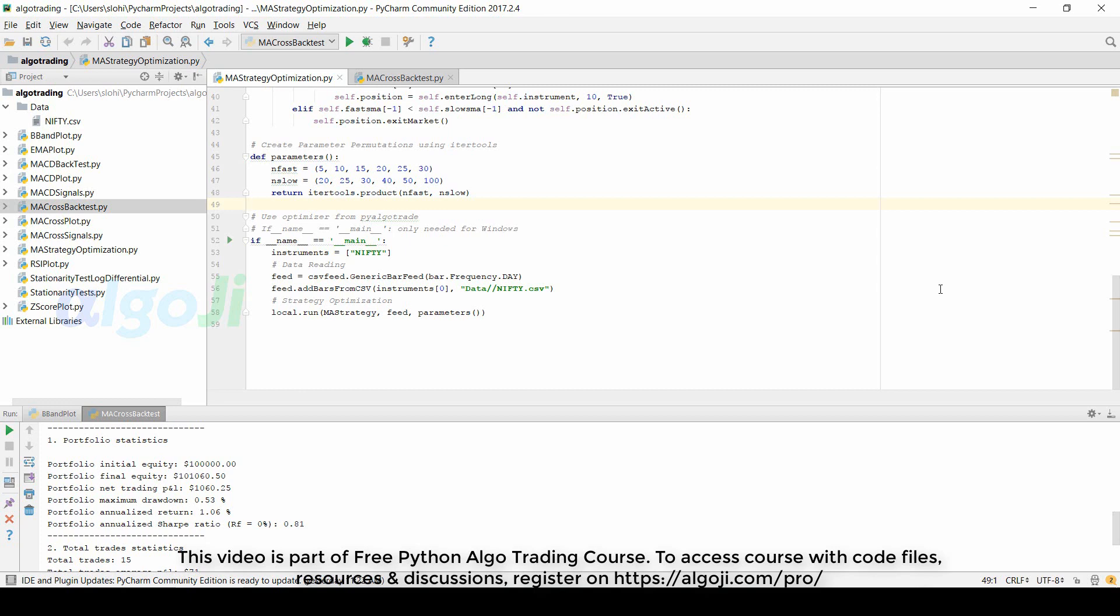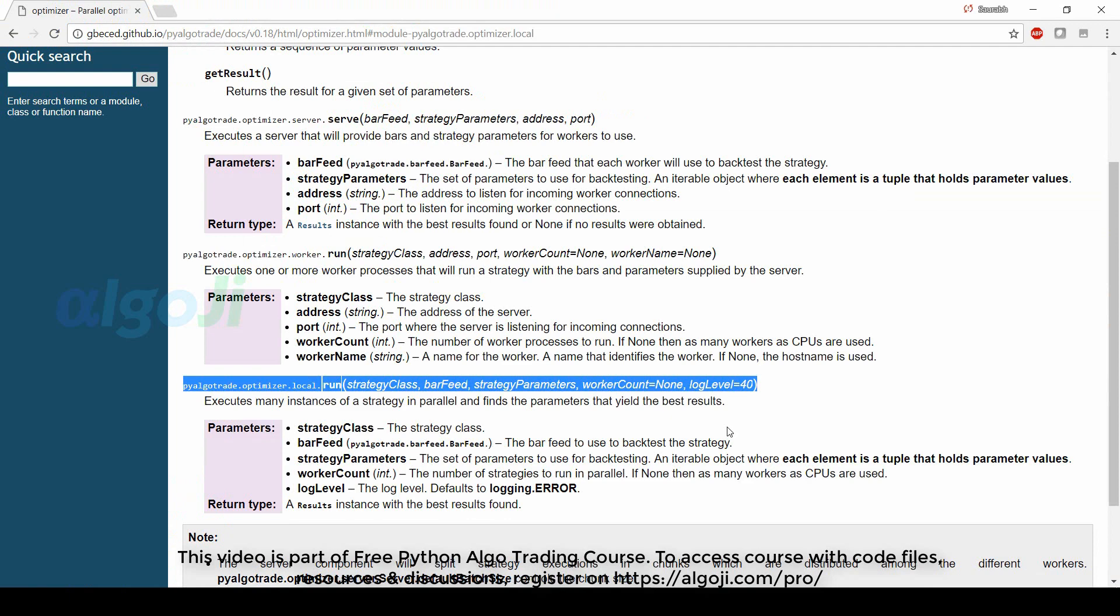To run a large number of backtests faster, we use parallel computing. The pyalgotrade local optimizer executes many instances of a strategy in parallel to find the parameters that yield the best results.